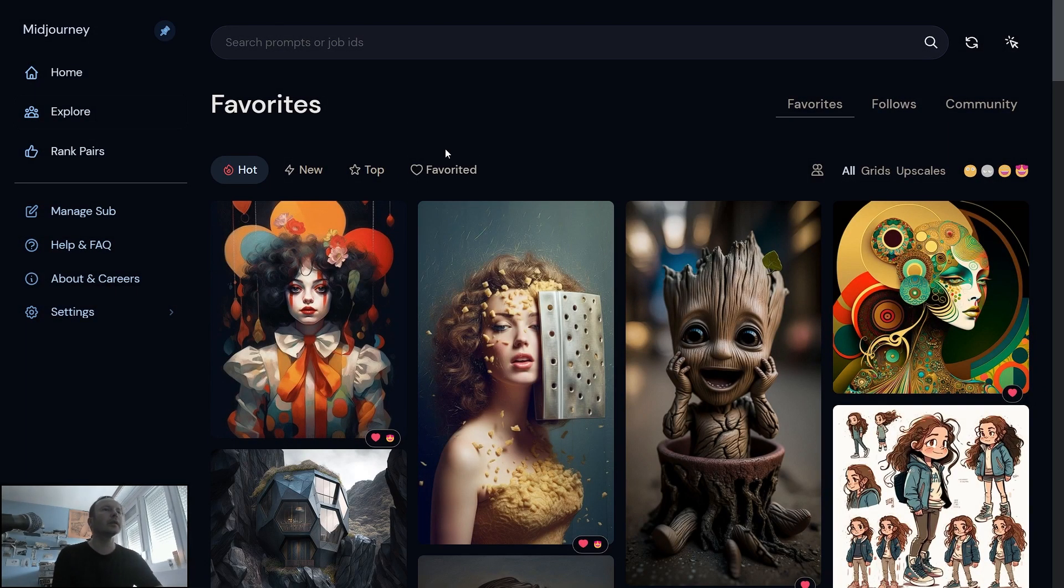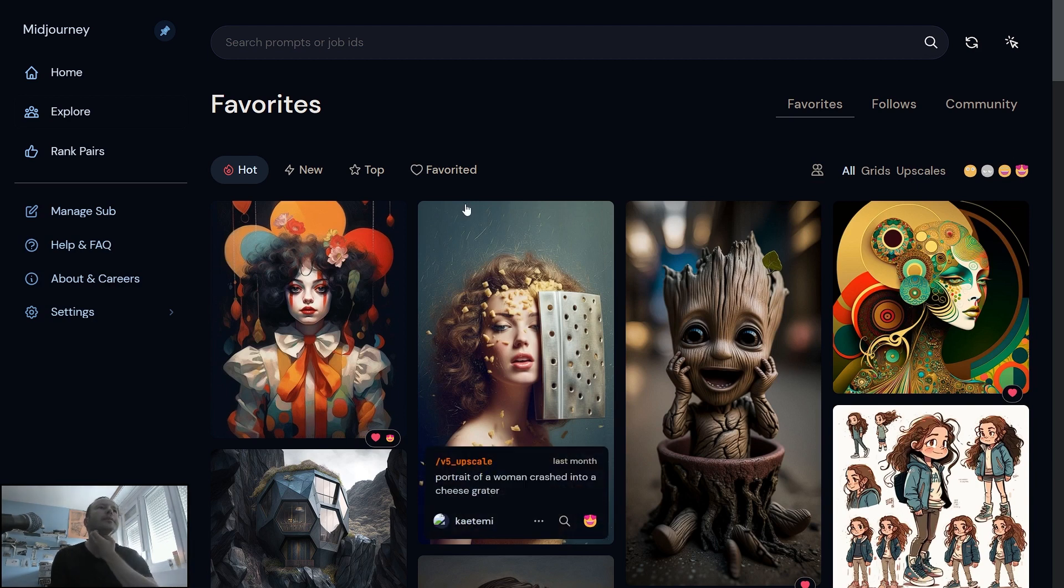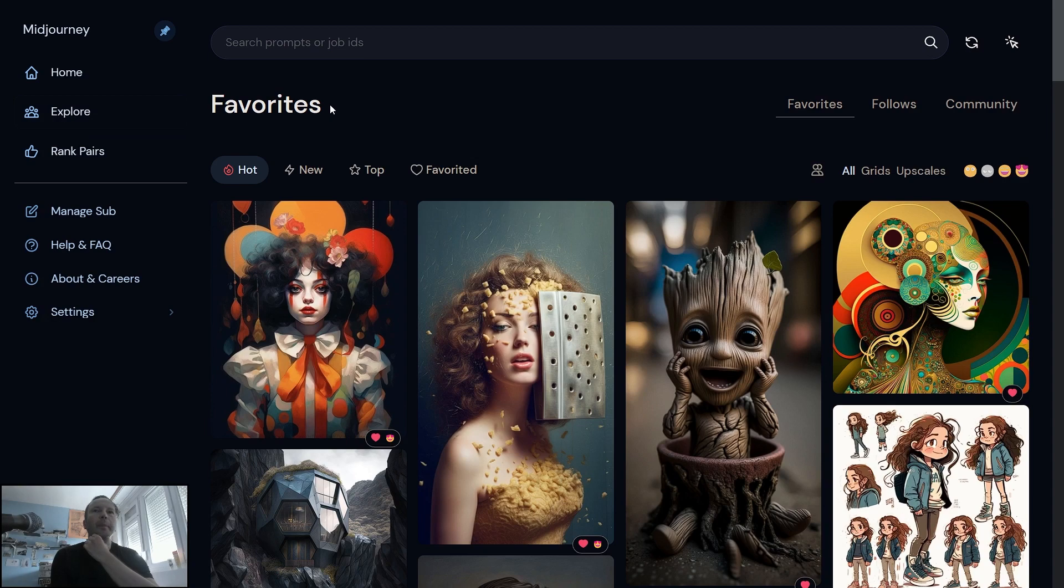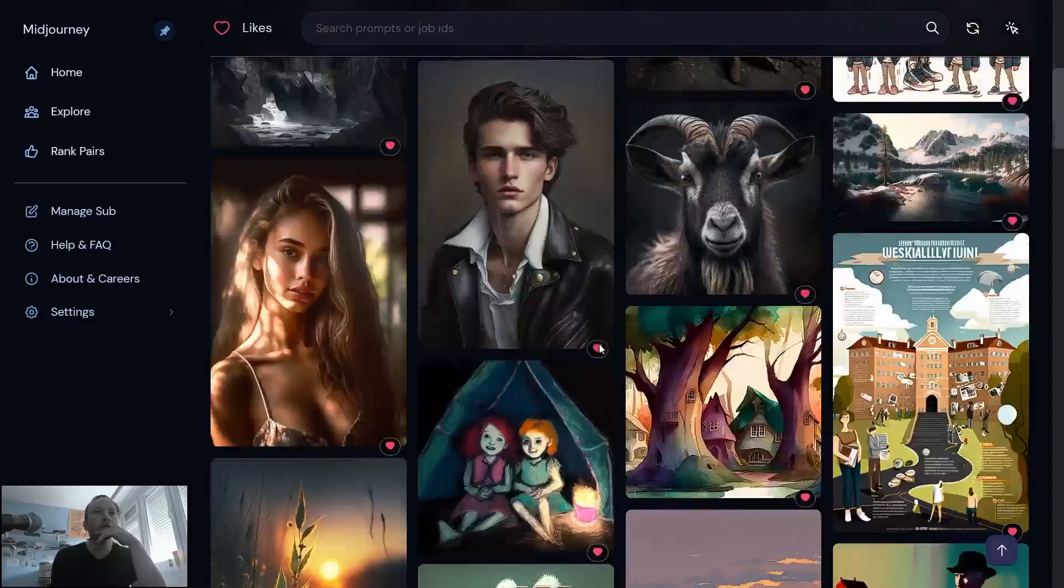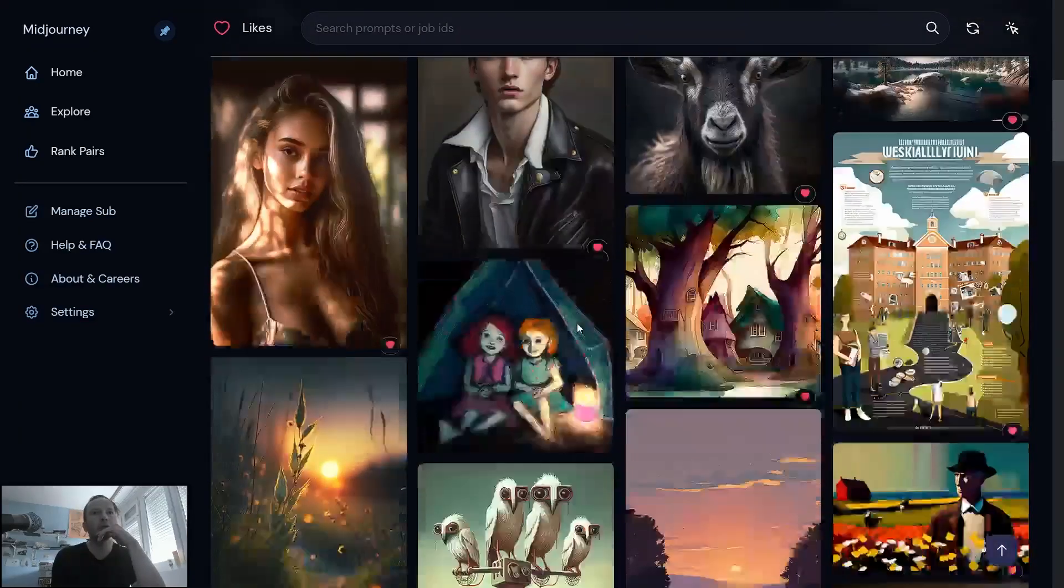Hello, and let me show you one more function in this Midjourney website. It's called Explore, and actually you can keep your favorites here and they can show you different works.